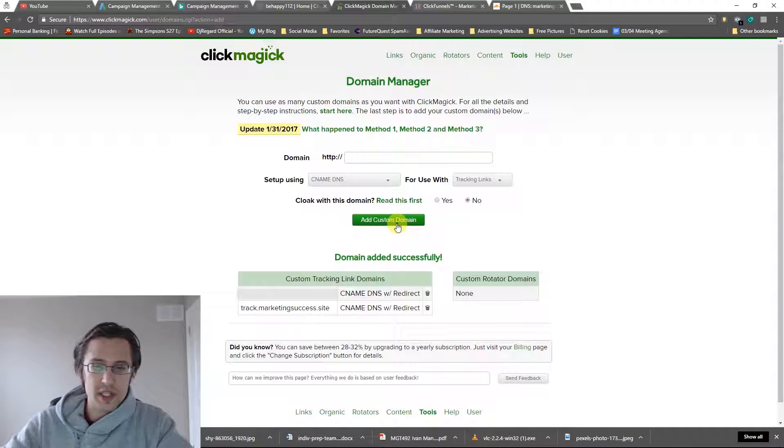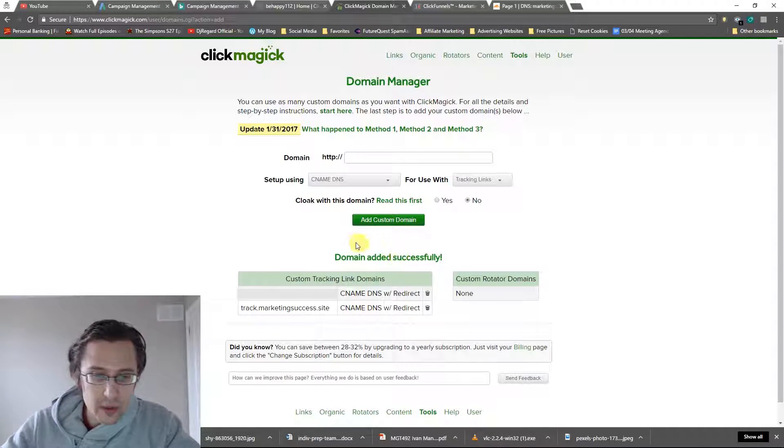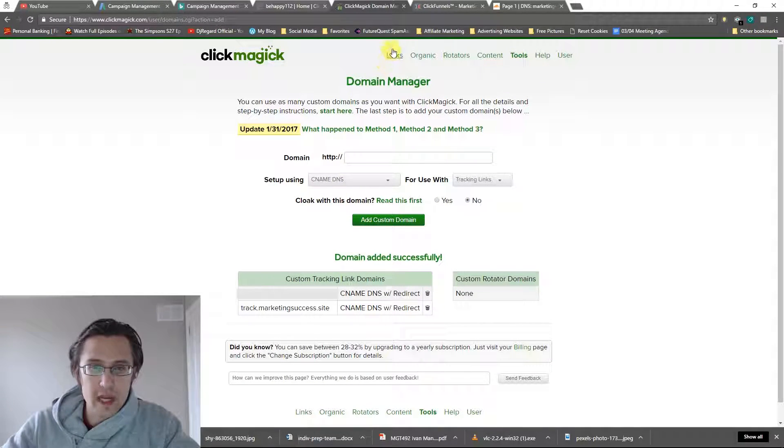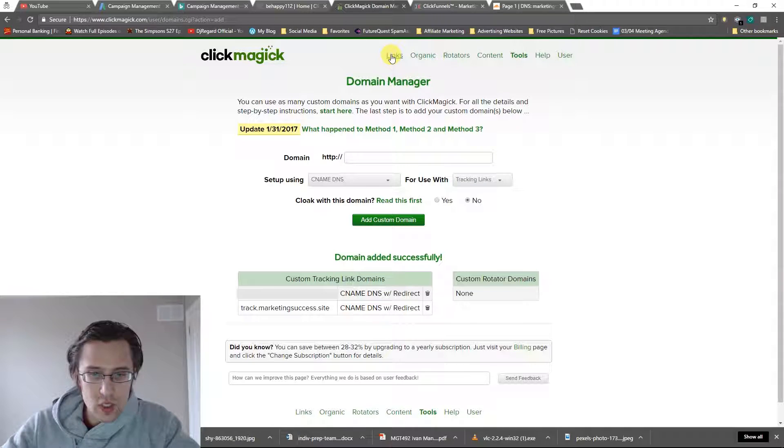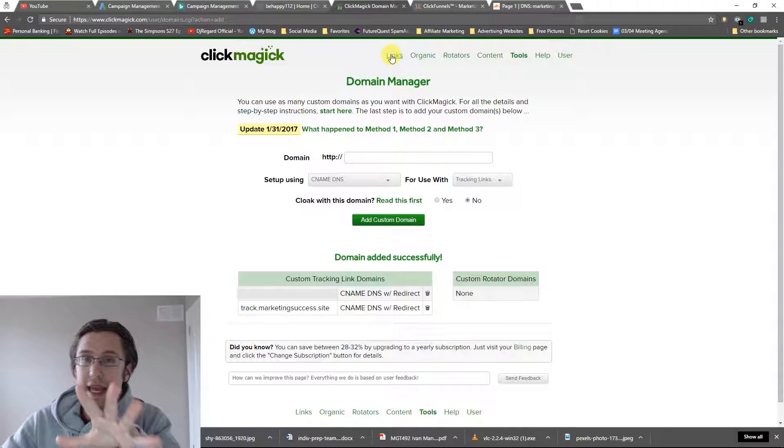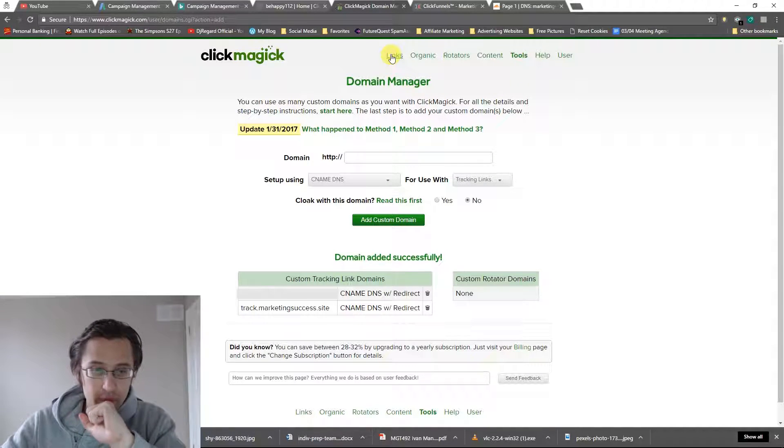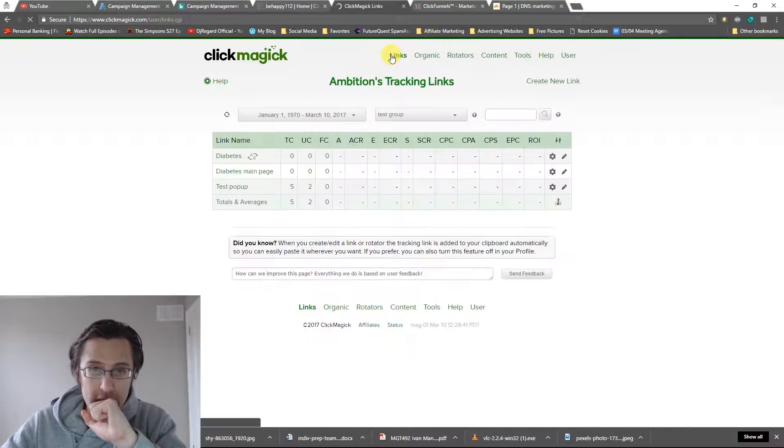And perfect. It works. We don't even have to wait. I don't even have to pause the video. But normally it can take up to 24 hours. So don't fret if that's the case.